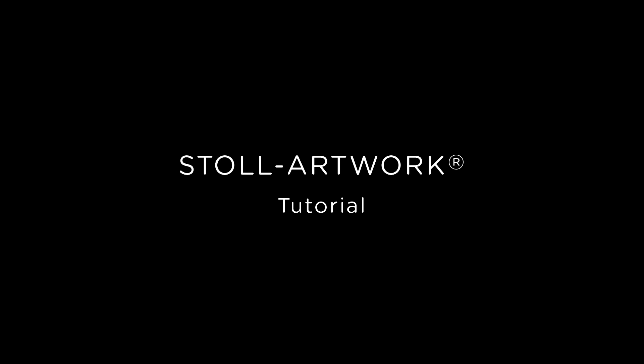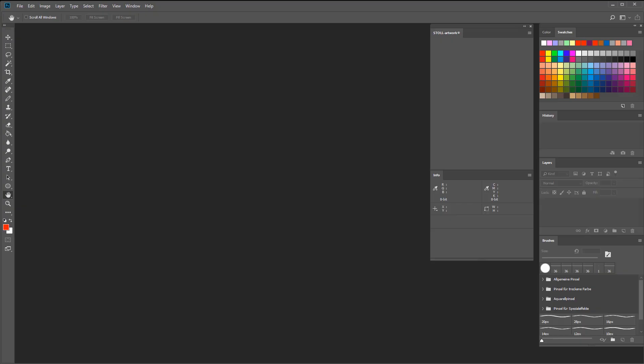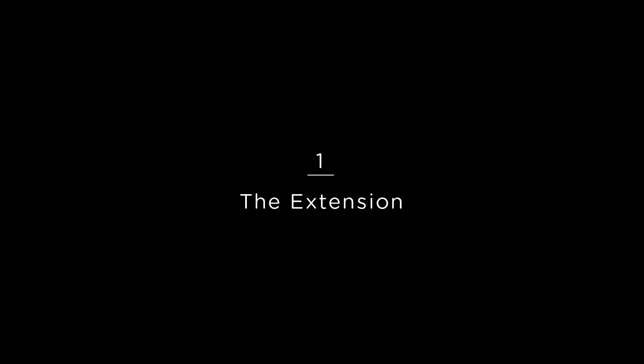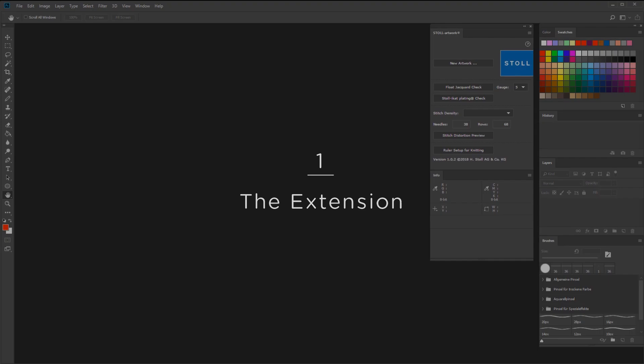To fully understand the functionality, you will need some experience in knitwear design in Adobe Photoshop. Most designers are familiar with Adobe Photoshop, but it was never specifically meant for knitwear design. That's why we created the Stoll Artwork extension.